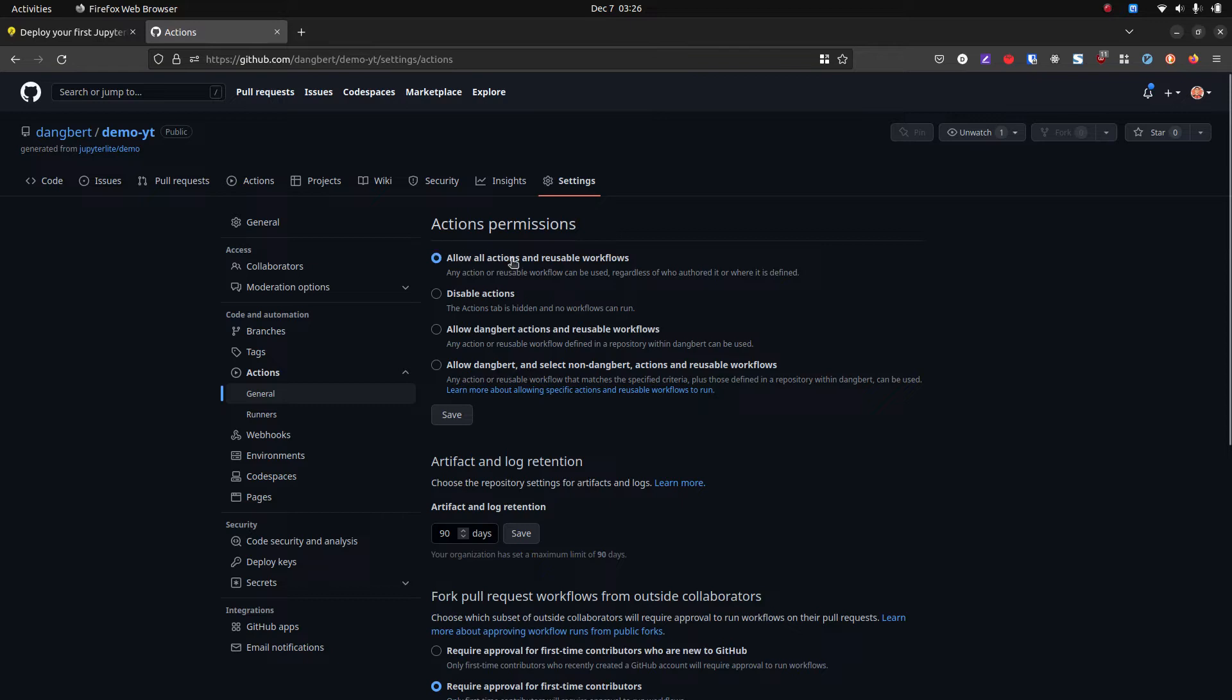That this is set as well, that we're basically allowing these GitHub actions. And then when you commit, it's going to run some code that will deploy the website.